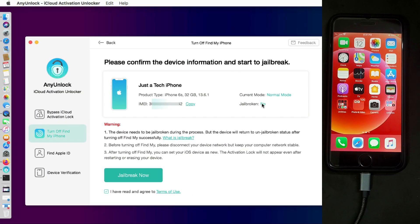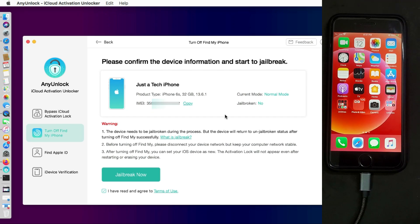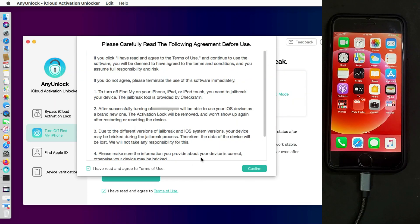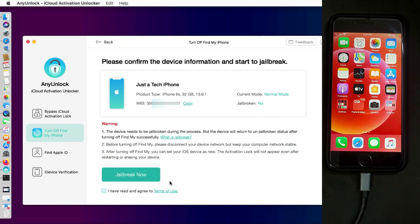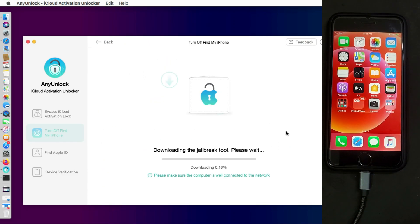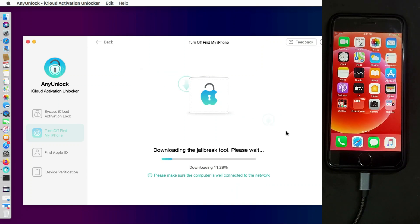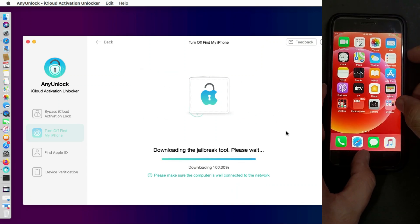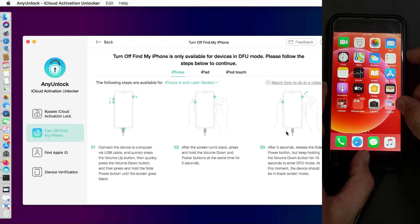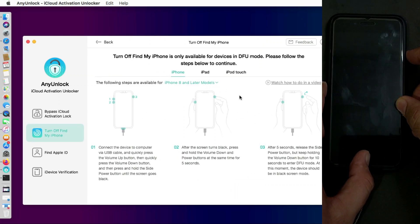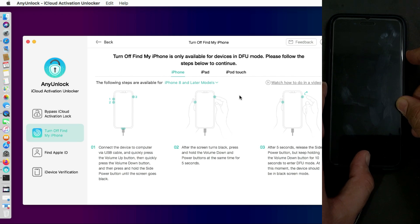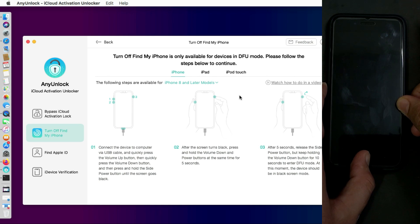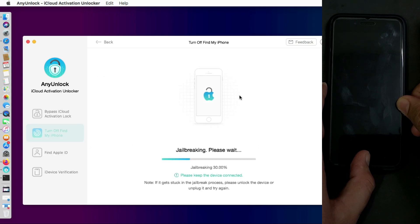Now step number one: in order to turn off the Find My Phone option, you need to jailbreak your device with Checkra1n and the tool will automatically download the jailbreak file for you. After that you need to put your device into the DFU mode. If you don't know how to put your device into DFU mode, just follow the instruction on the screen as per your model and then the jailbreak process will be started.